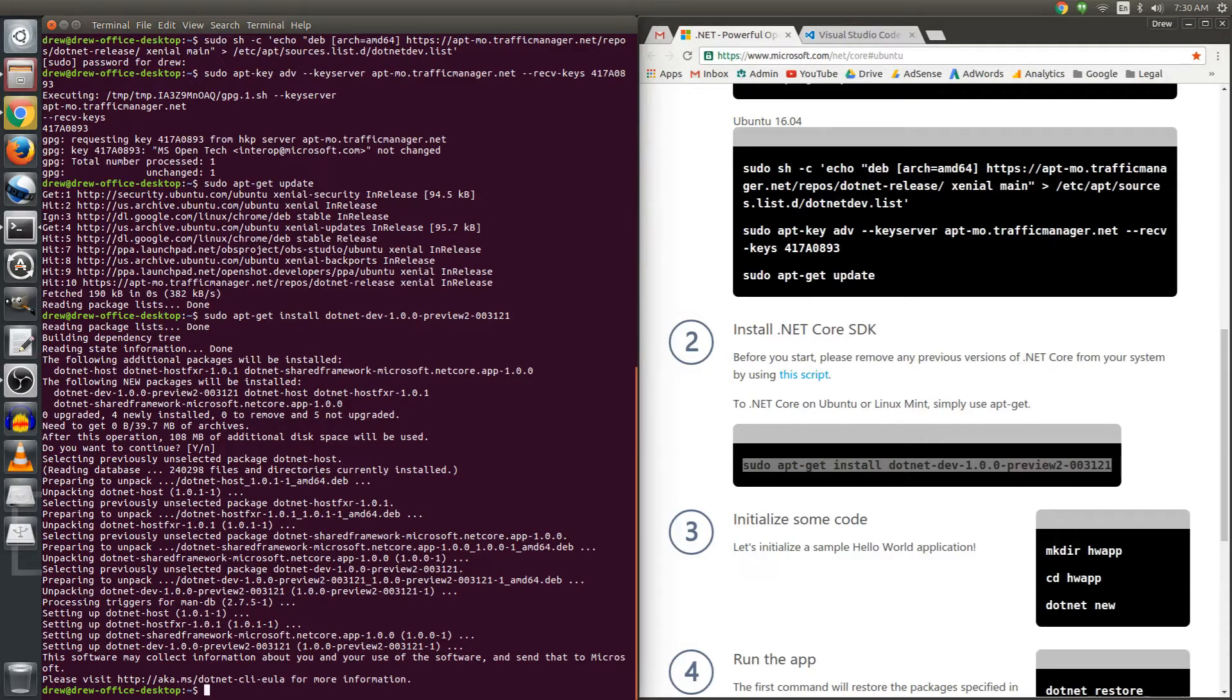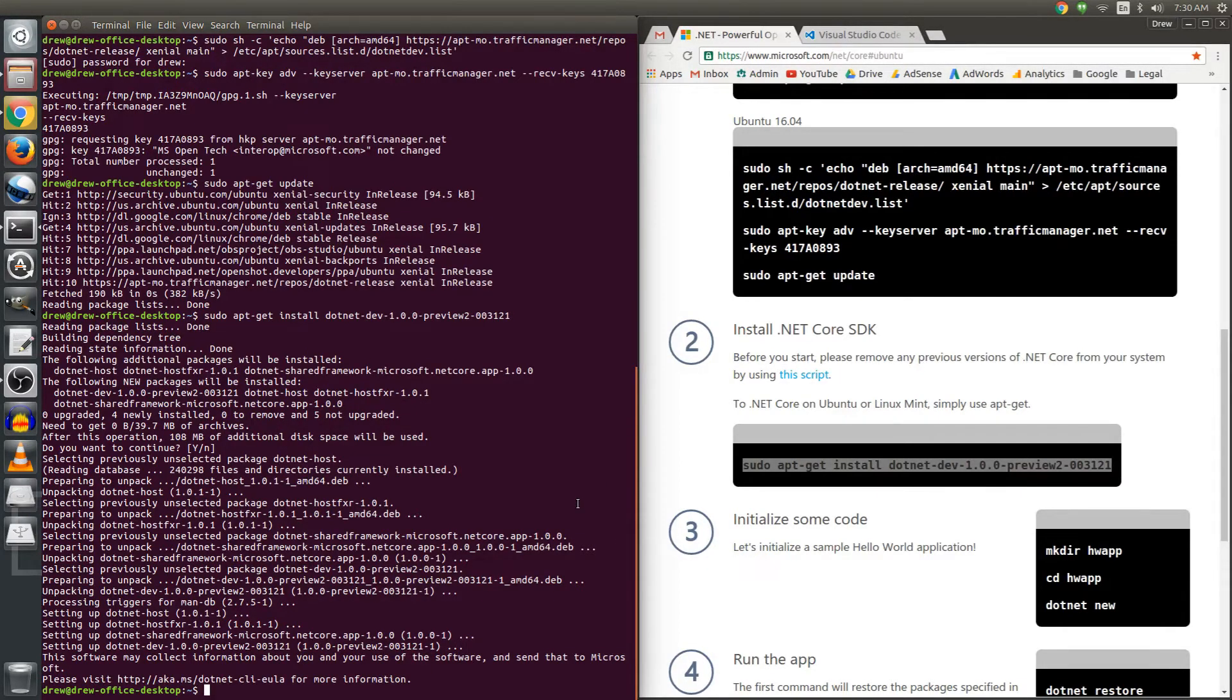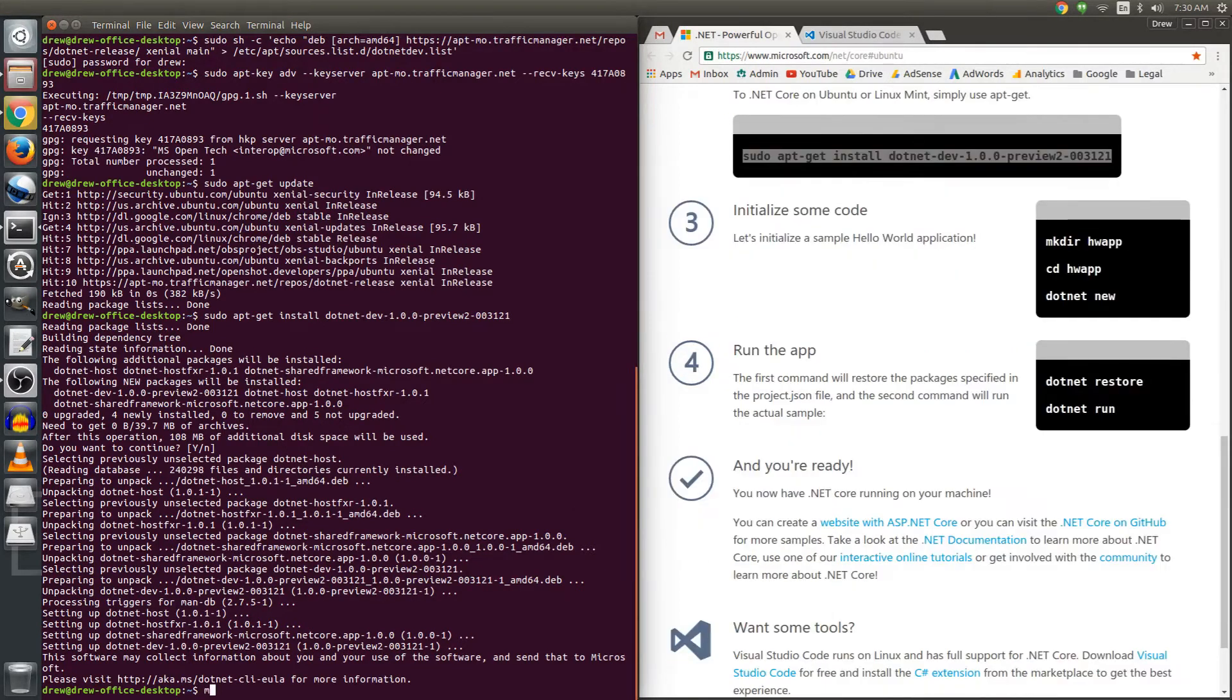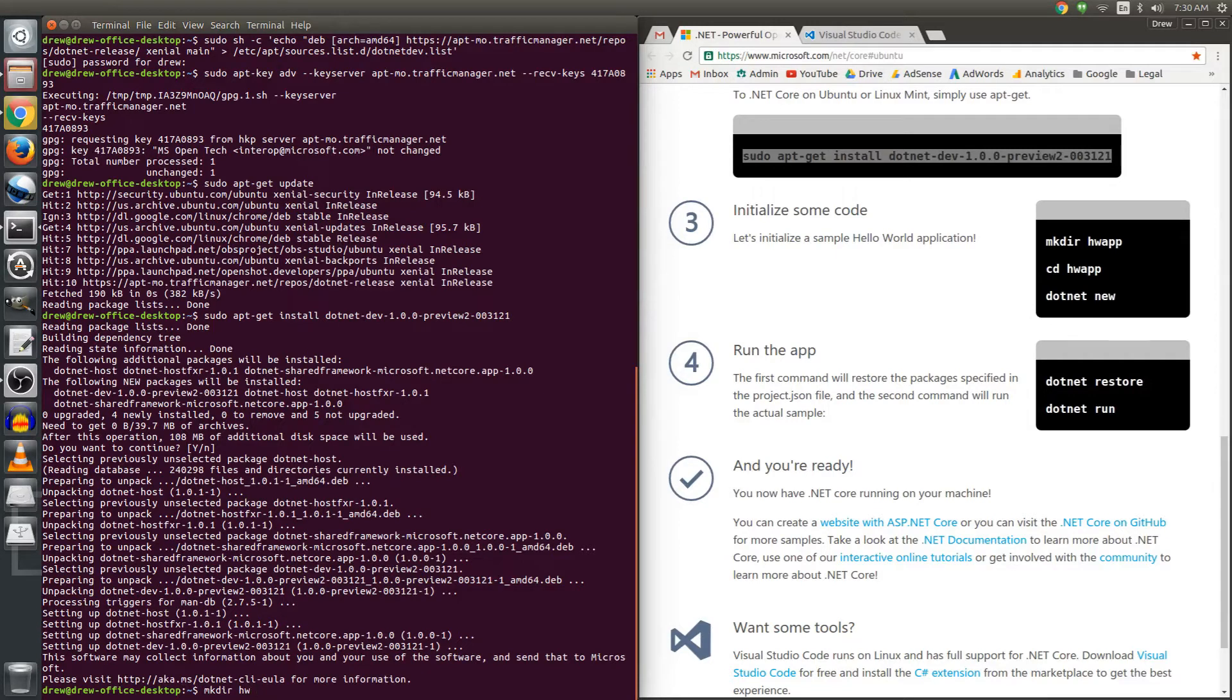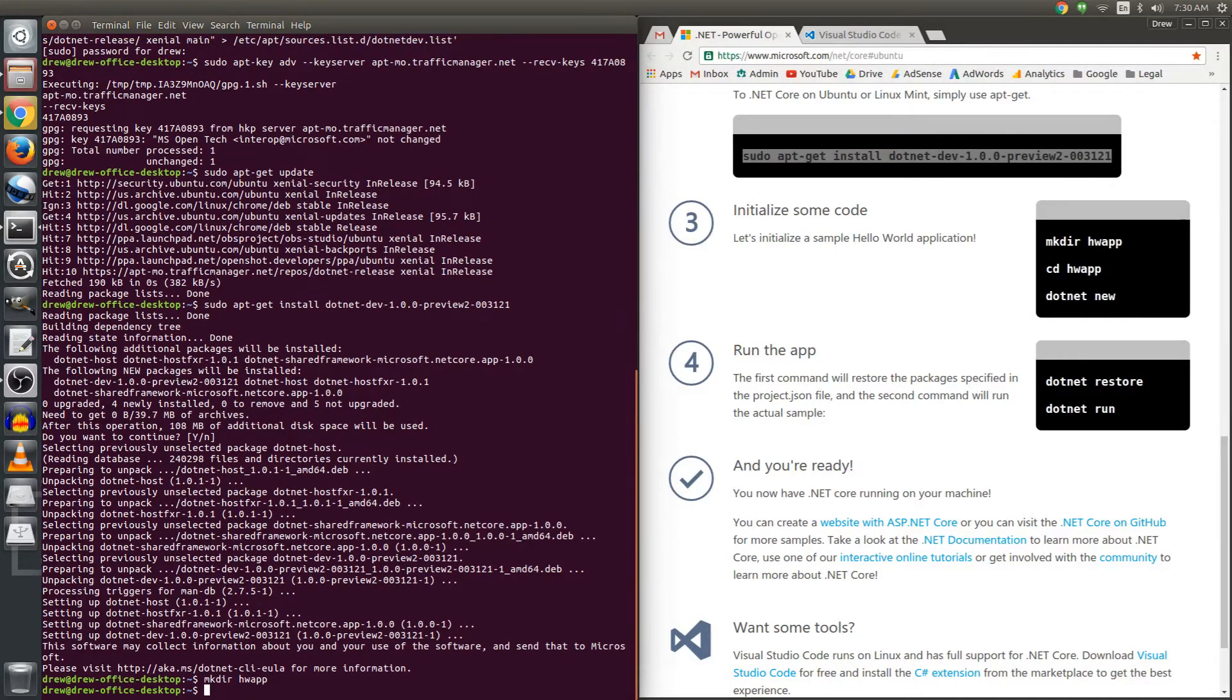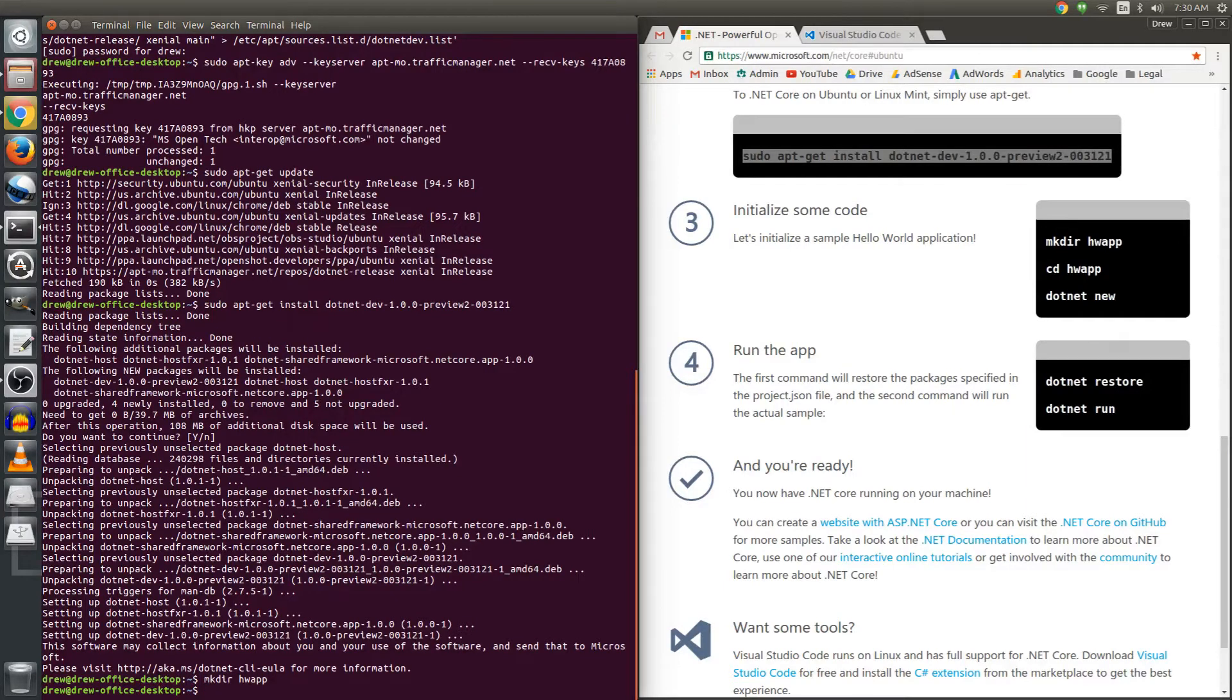Now what we get to do is actually use the utility. We're going to make a new directory, mkdir hwapp. I assume that that stands for homework app. Okay, so we've created a directory there and I'm going to cd into it.